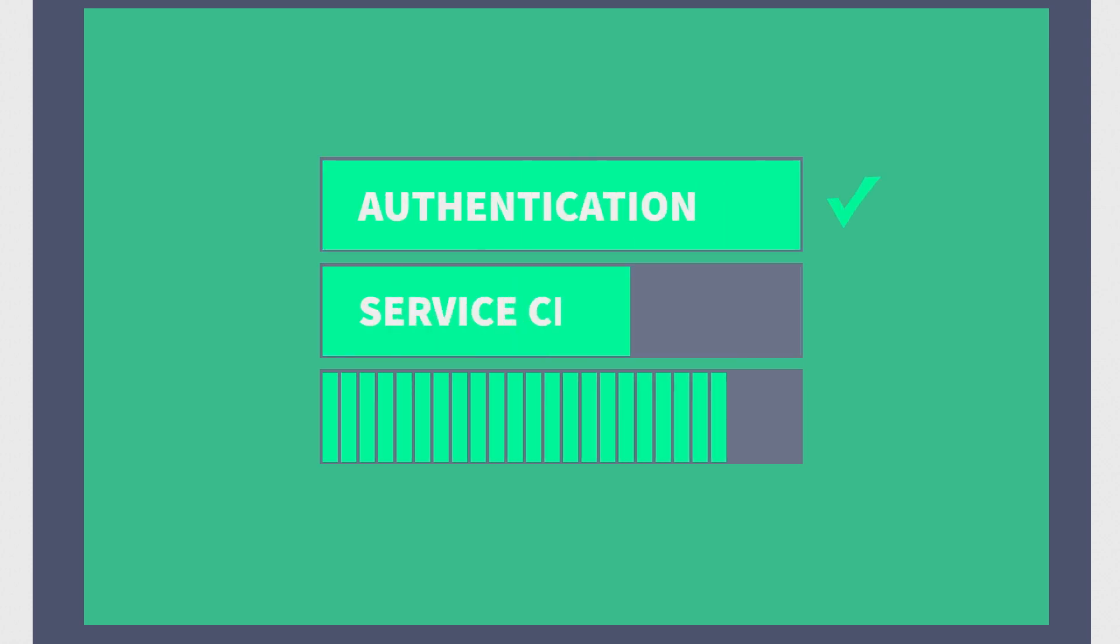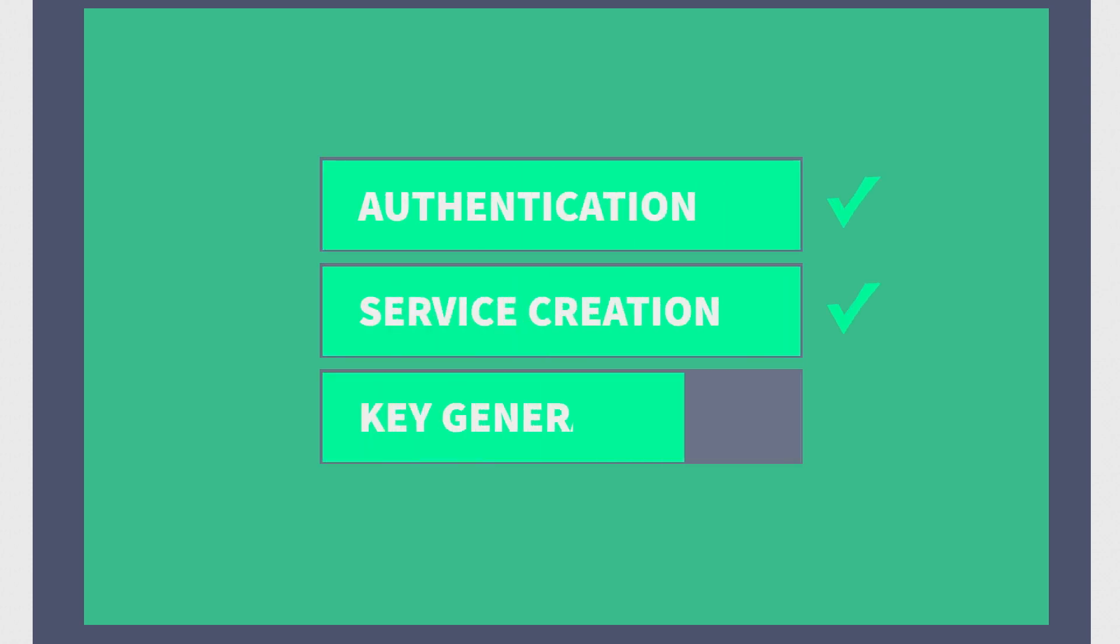And there are automated procedures for authentication, service creation, and key generation.